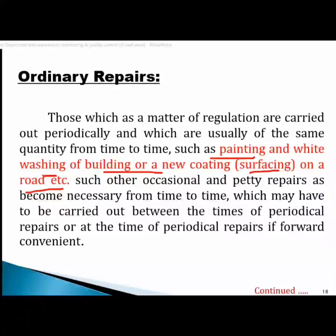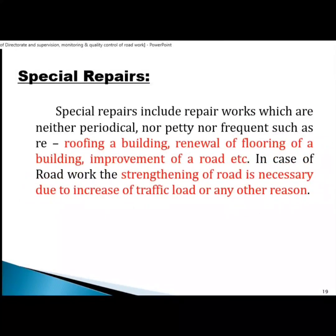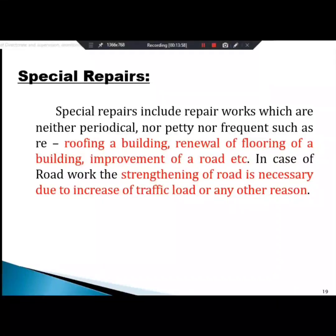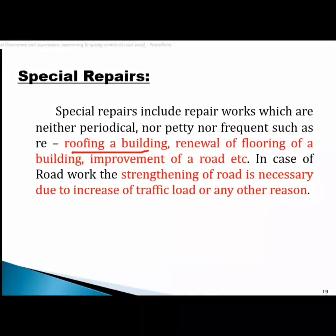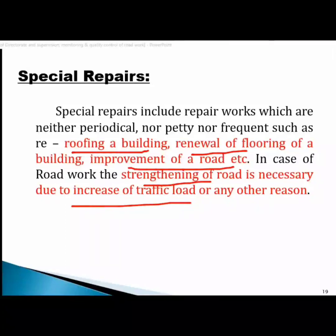Special repair includes major work such as roofing and building repair, renewal of flooring of the building, improvement of the road, and strengthening of the road due to increased traffic load, etc.